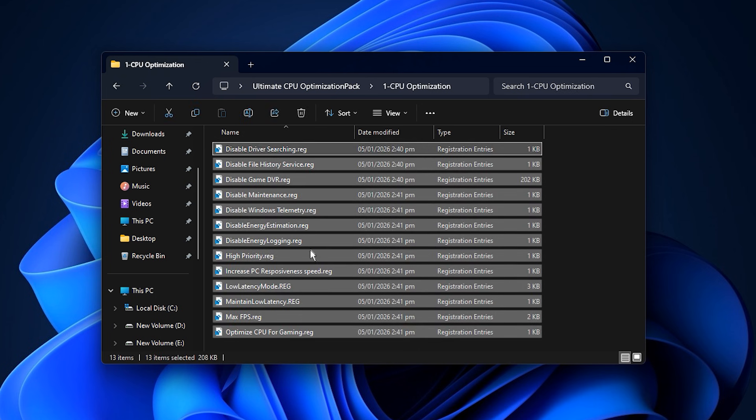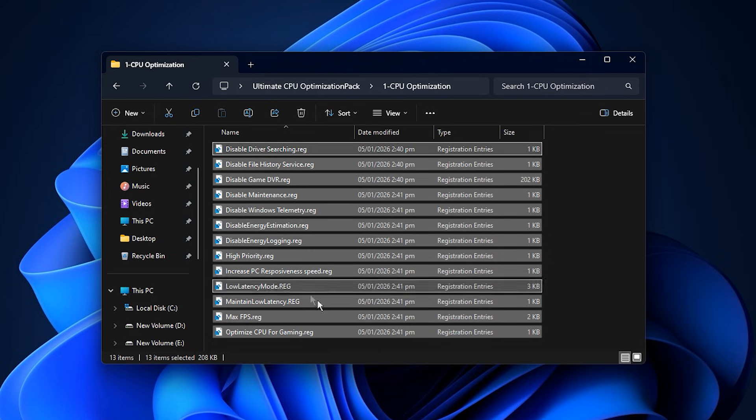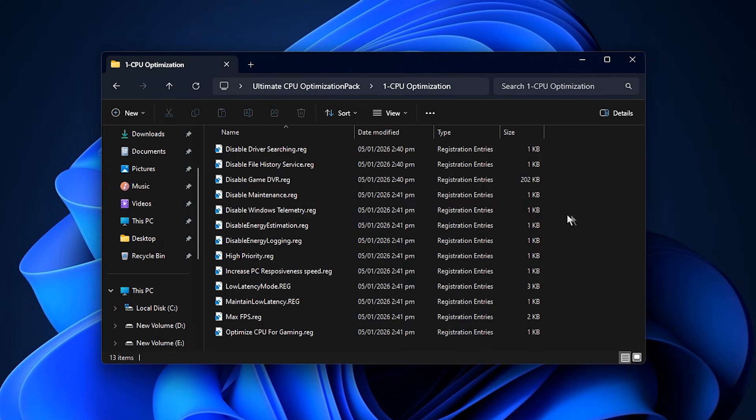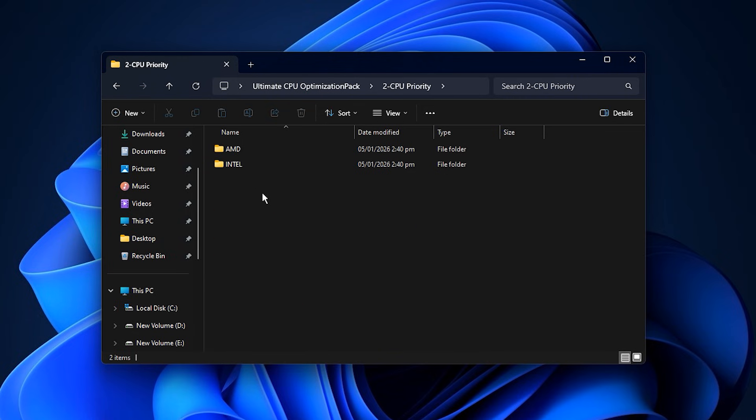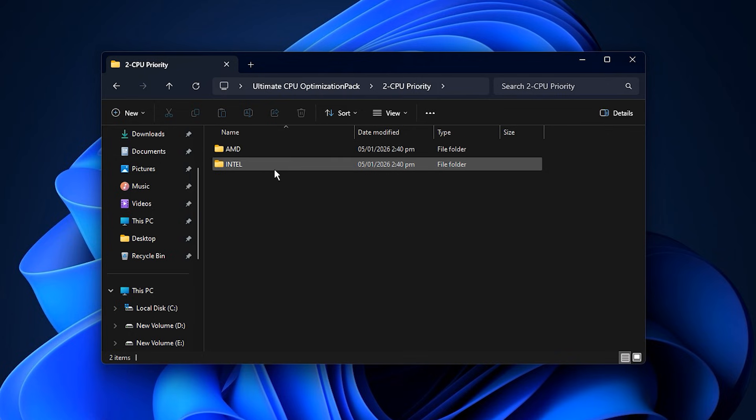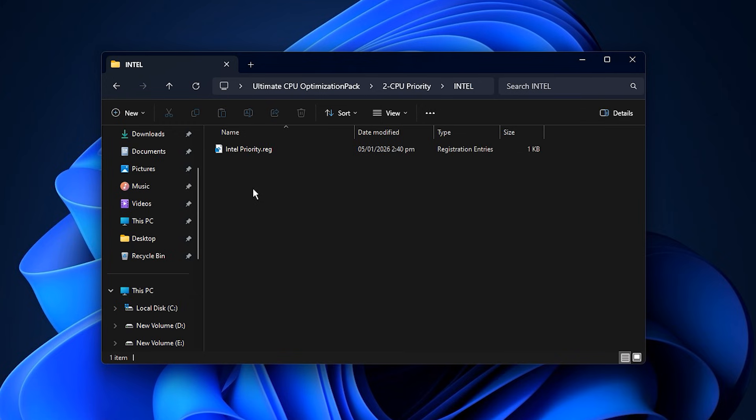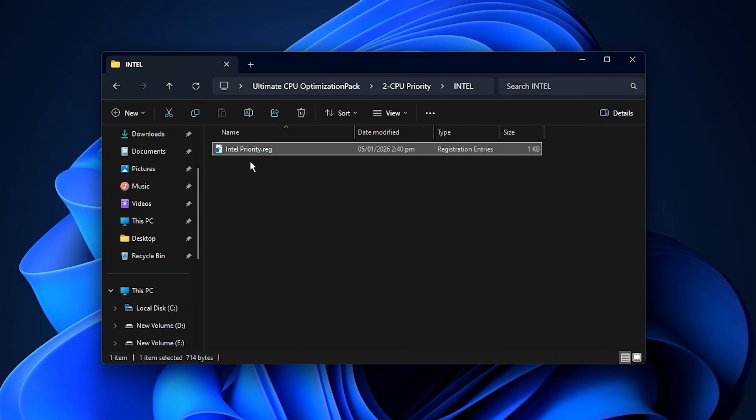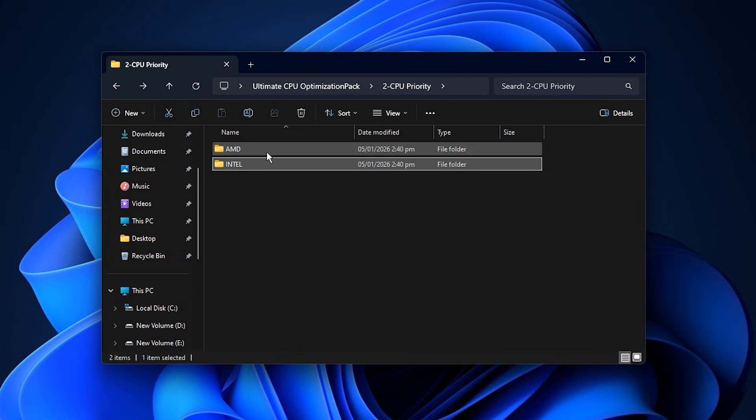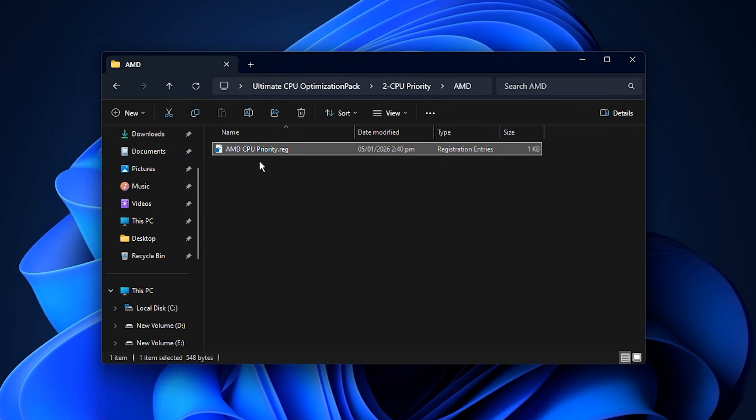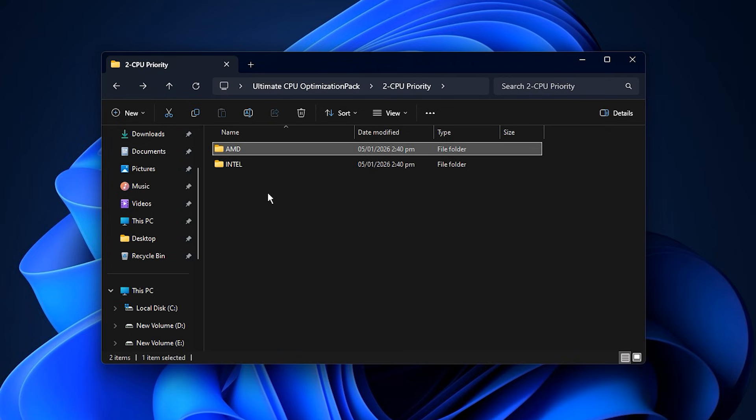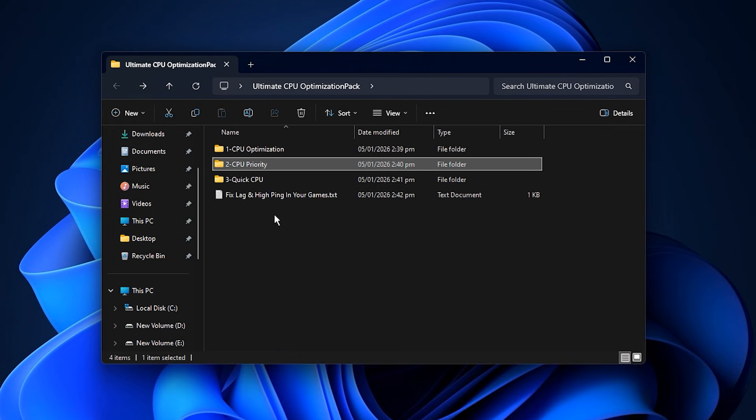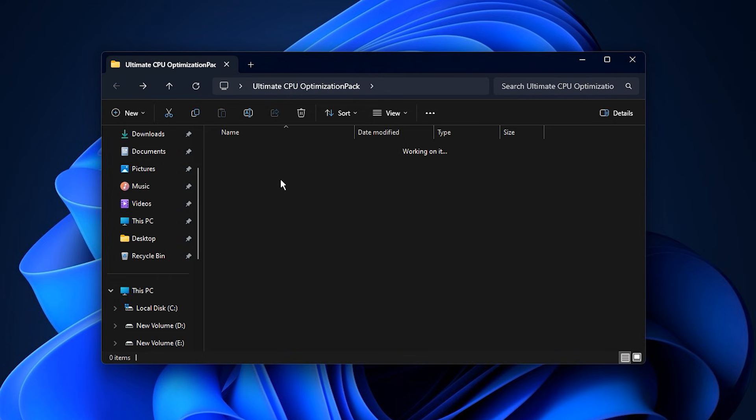Inside you'll find several setup files. Install them one by one, following the on-screen instructions carefully to avoid errors. After that, open the CPU Priority folder, which contains two subfolders, one for Intel and one for AMD processors. Pick the folder that matches your CPU brand. For Intel users, open the Intel folder and install the provided file. AMD users should do the same in their respective folders. This step tweaks how Windows prioritizes CPU tasks, ensuring your games and demanding applications always get top priority from your processor.